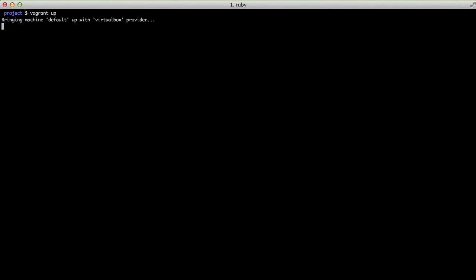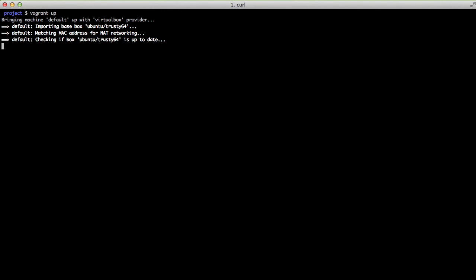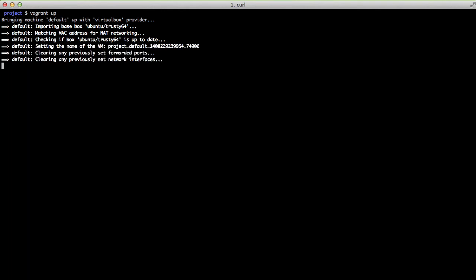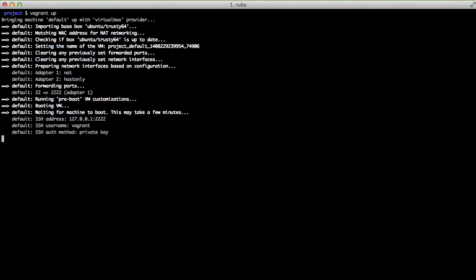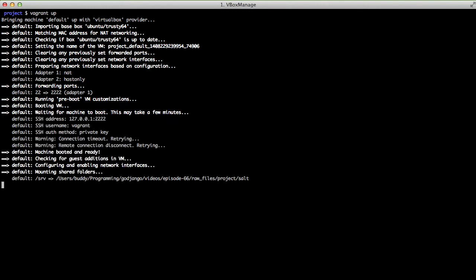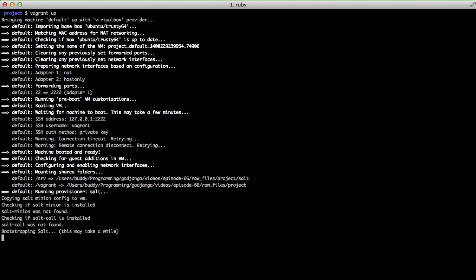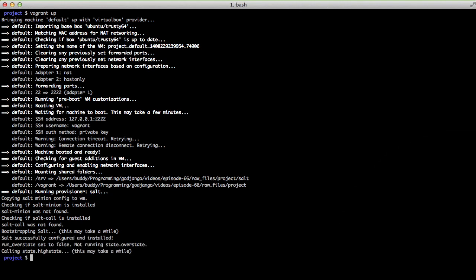So with our next step we're going to actually do our vagrant up and it's going to spit out a whole bunch of stuff at you telling you the process and the place that it's at for setting everything up. It's actually going to pause at setting up and bootstrapping salt and then again it'll pause it doing the high state. We're just going to go ahead and jump to the end so that we can show the rest.